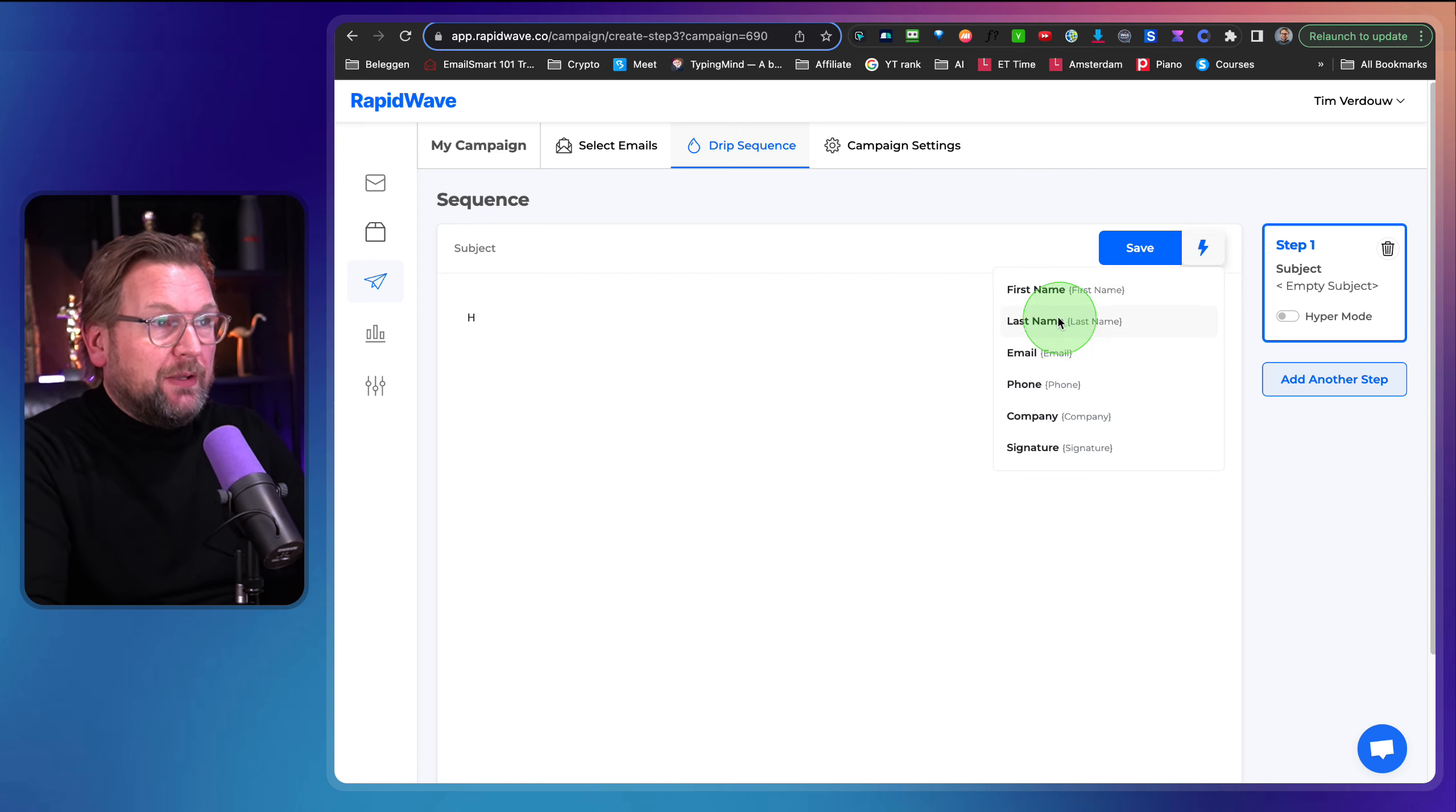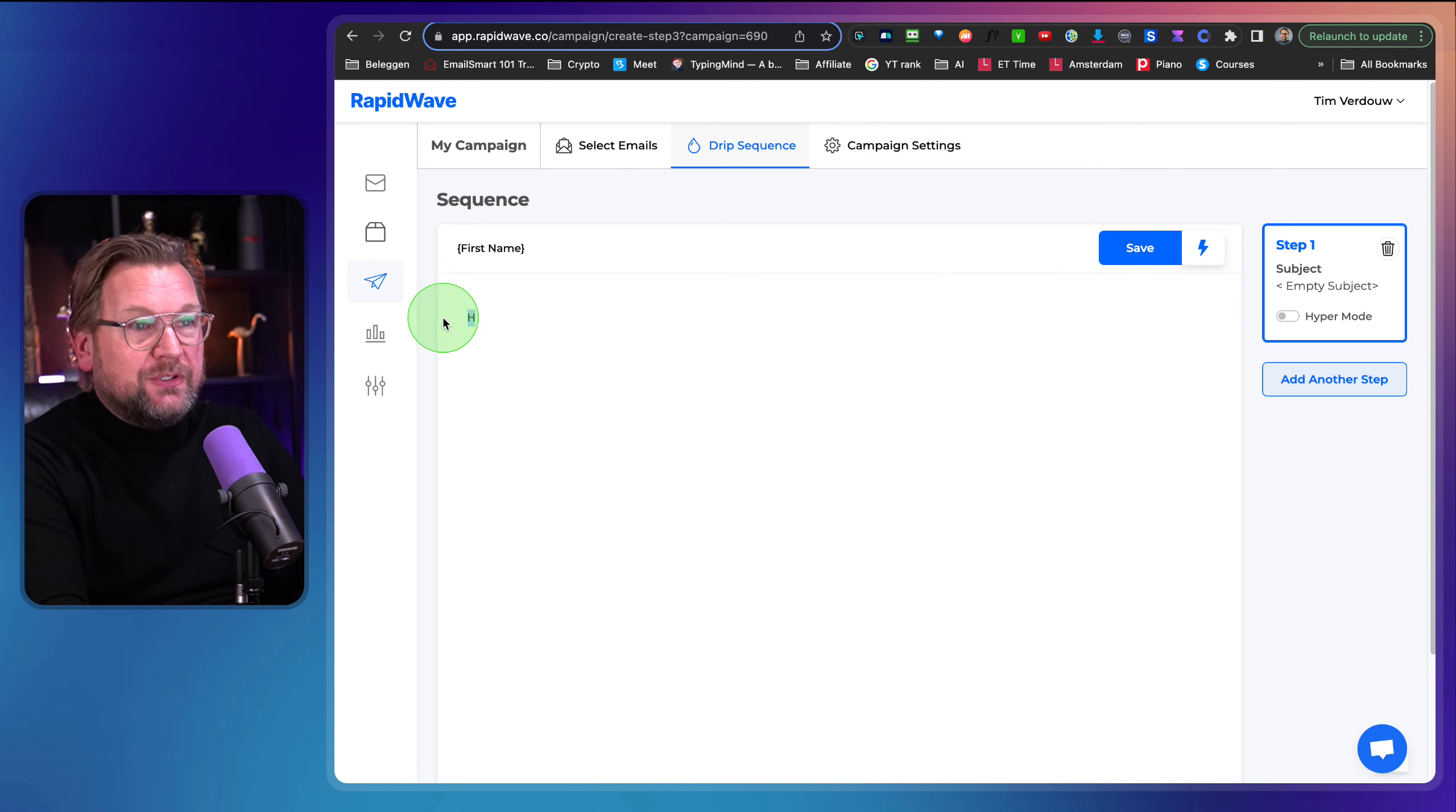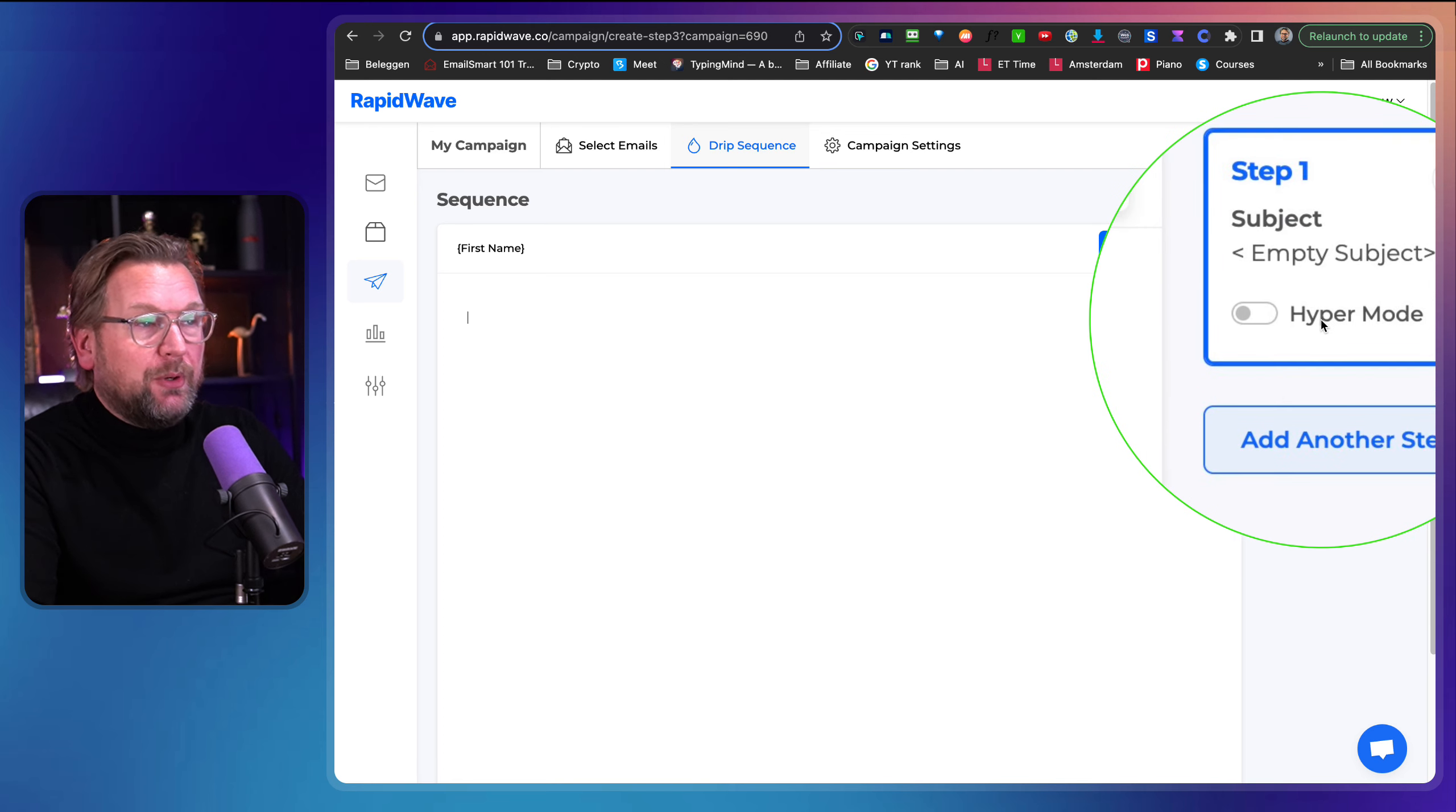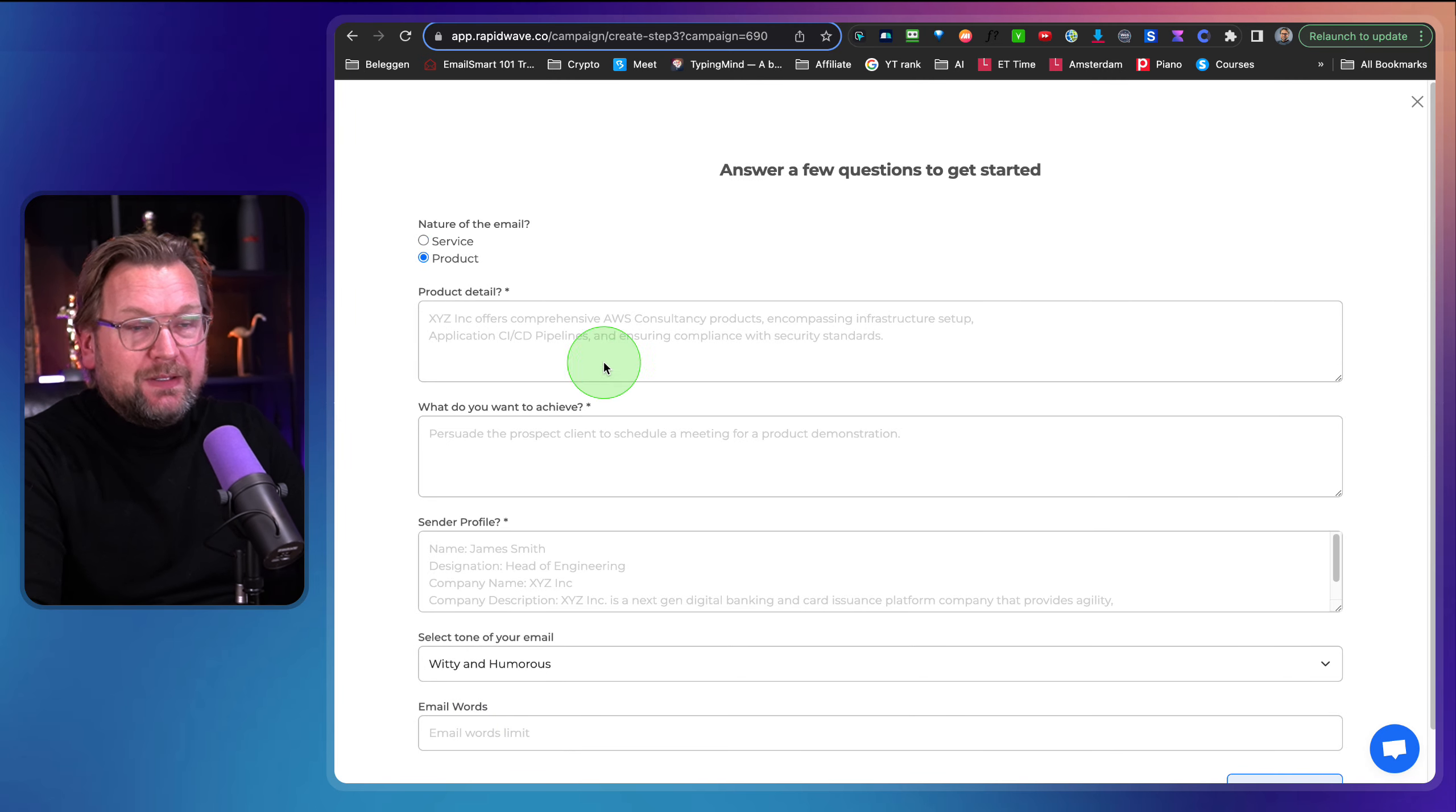You could also use here like first name. You can add first name in the subject line. You could add first name in the message. But one of the things that I really love about this tool is this part here. It says hyper mode. So when I enable hyper mode, I'm going to click get started.